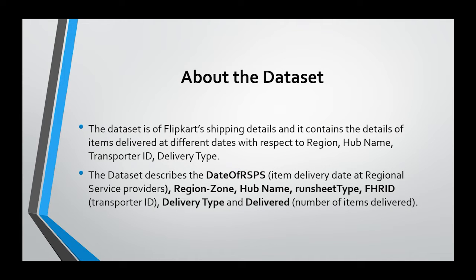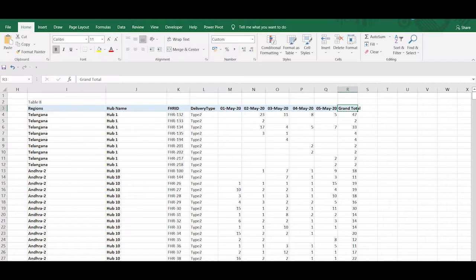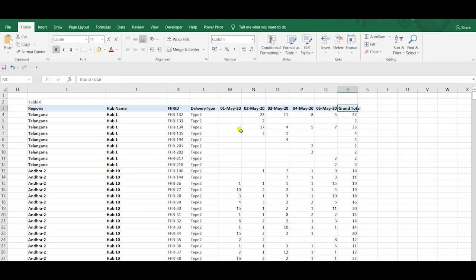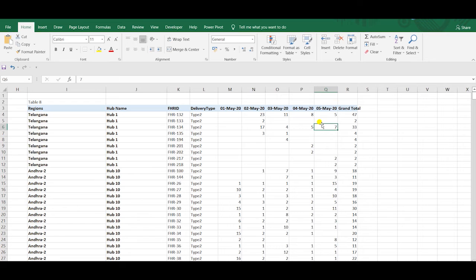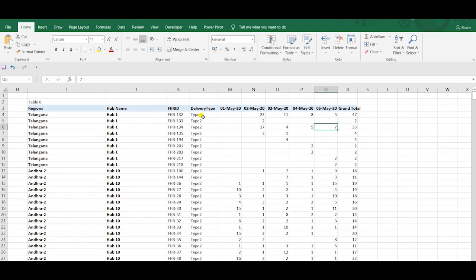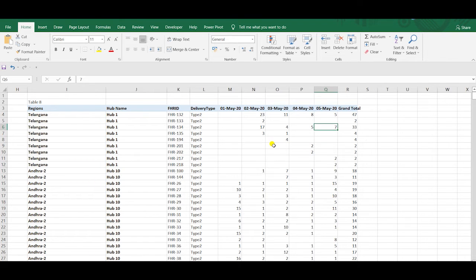We want our output to look like this. Our objective is to find the number of items delivered across the five dates of RSPS which has been transposed from row to column with respect to regions, hub name, FHRID, and delivery type. We have a grand total column here which will give us the total number of items delivered with respect to a particular FHRID across the five dates.